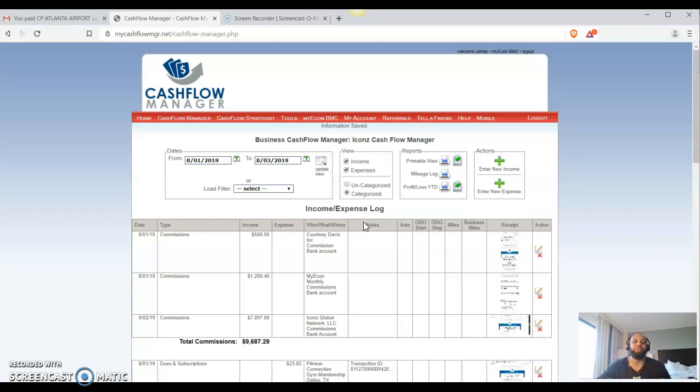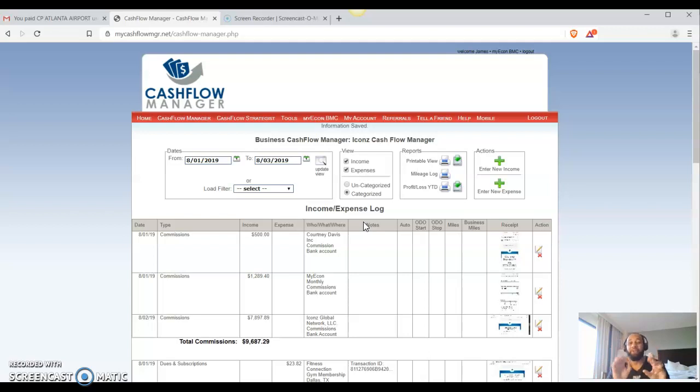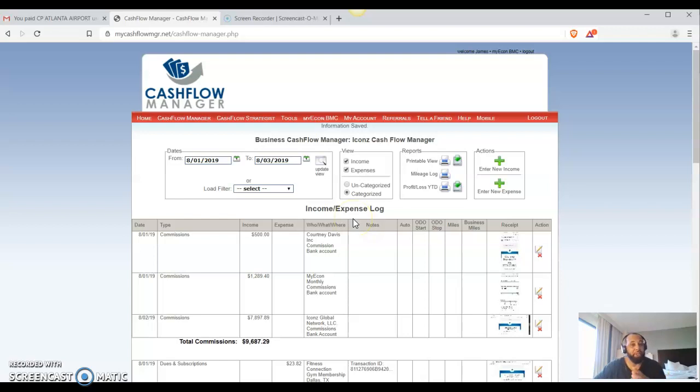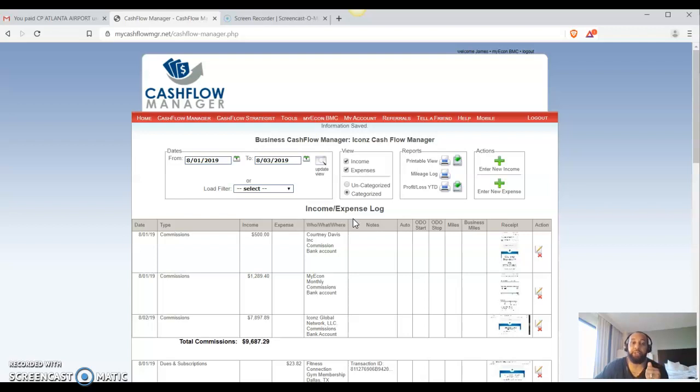So anyway, hopefully this helps you guys with the cash flow manager. Have fun with this. Make sure you're consistent. Make sure you're being the boss of your life. You're being the CEO of your life and you're tracking that in your business as well so you can make sure that you're in compliance with the IRS. So at the end of the year, just print this out, send it over to your accountant and they can take care of the rest.